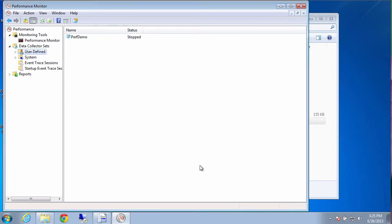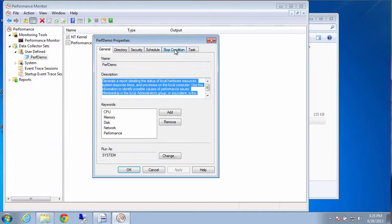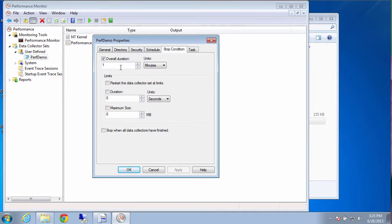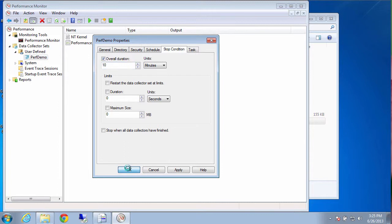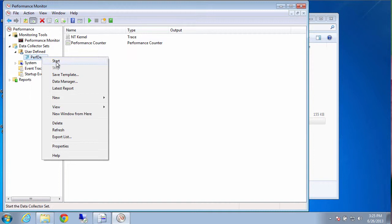Now before we start it, what we're going to do is just change a quick property. And that's the duration property. So the stop condition. It defaults to a minute. That's not enough time. So we're going to go ahead and put ten minutes there. And that means it'll stop after ten minutes. That keeps this log from getting too large. So we'll right click and start it now.